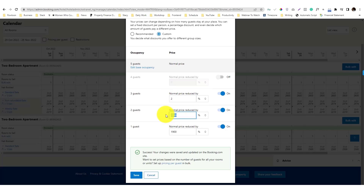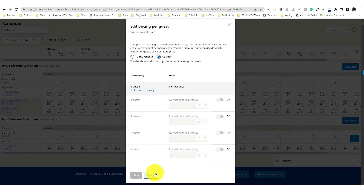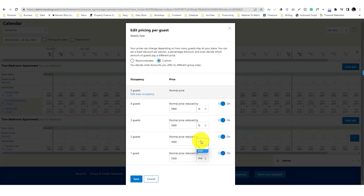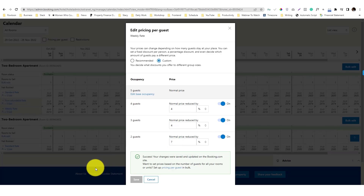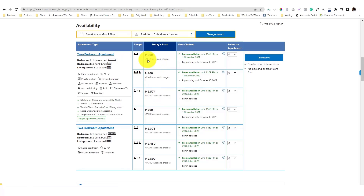Using percentage discounts instead of currency discounts: for three guests, I'll set two percent; for five guests, four percent. For the weekly rate, I'll set a four percent discount overall, and seven percent for three guests. That's how you set up pricing variations for your listing.